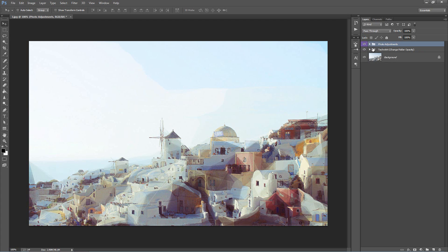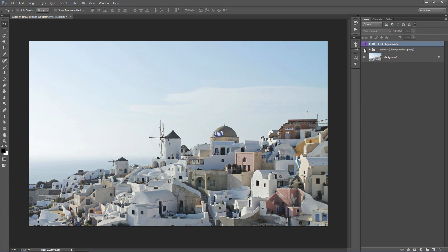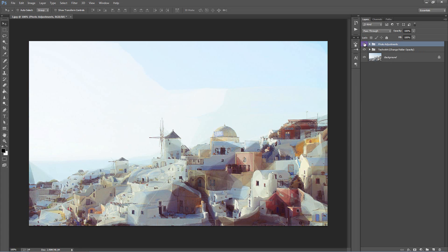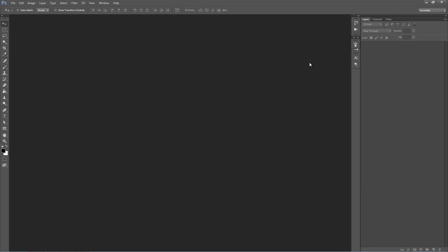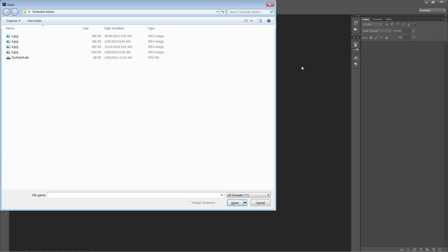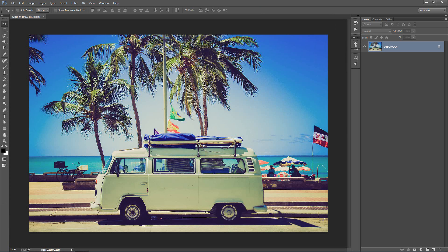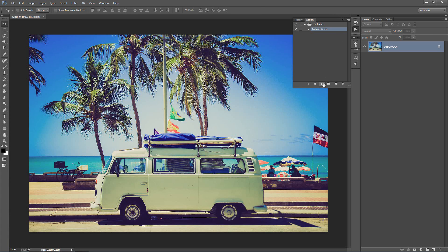I'm happy with that. Let's minimize these folders, turn them both off and have a look at our finished result. Let's close this photo and open up our next one. Let's go ahead and play the action.